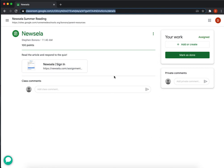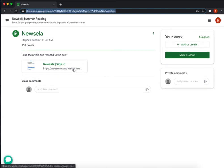Hello everyone. I want to show you real quick how you can open up a Newsela article from Google Classroom and then read the article and take the quiz.